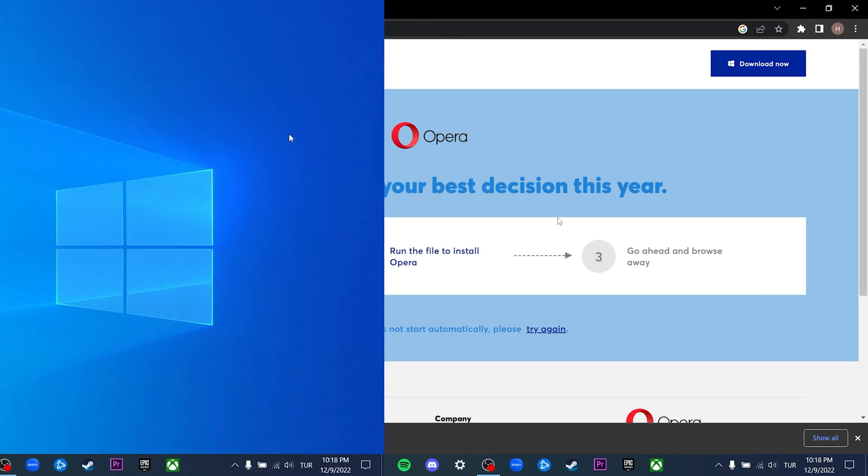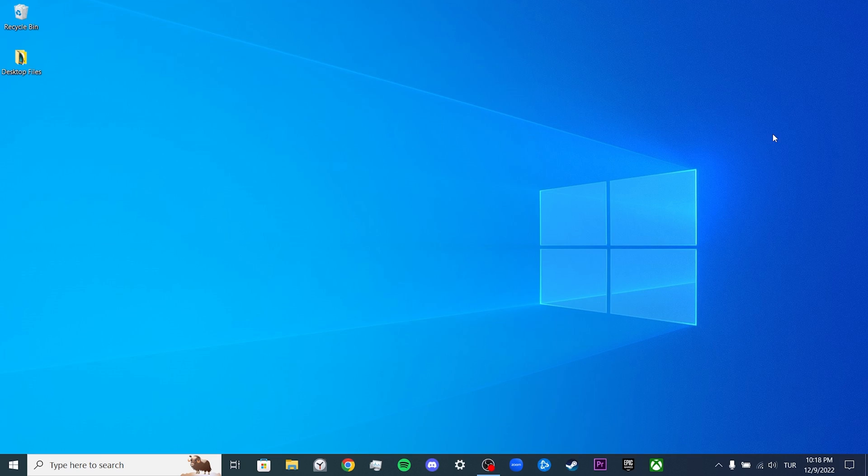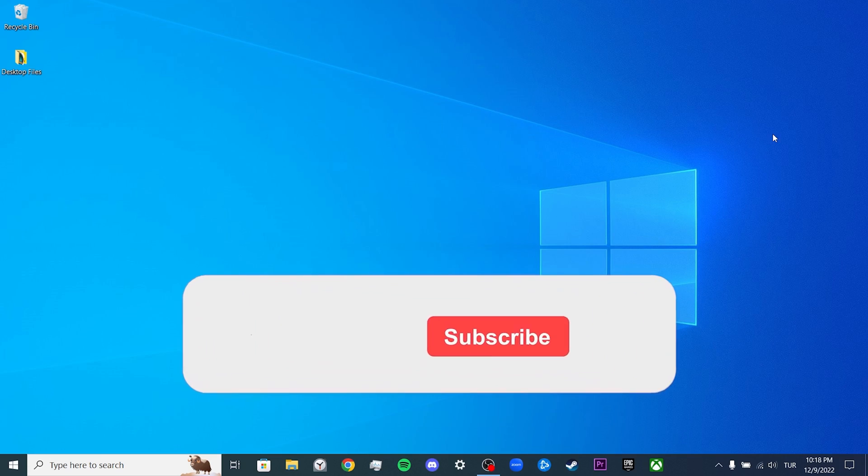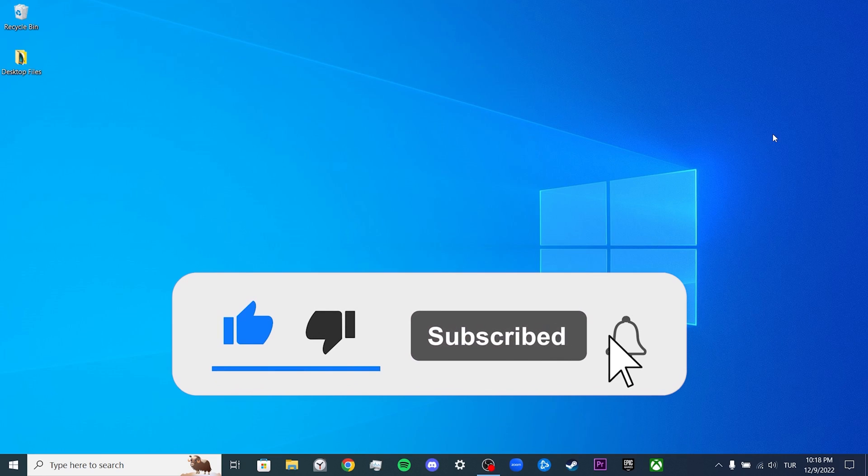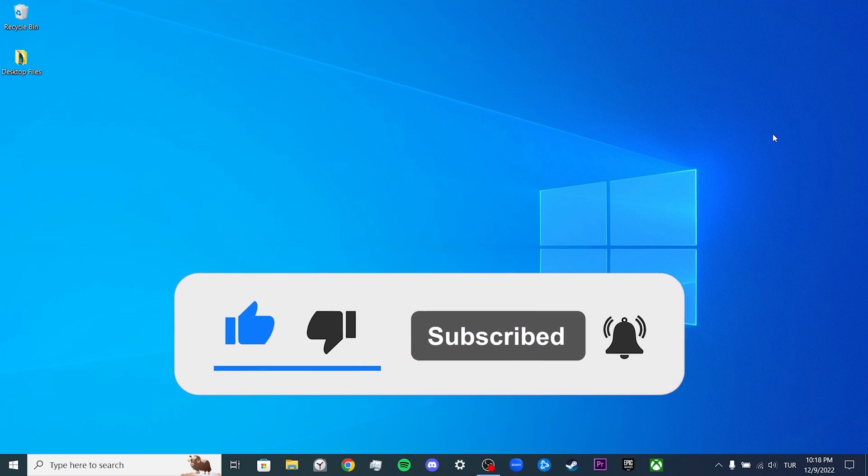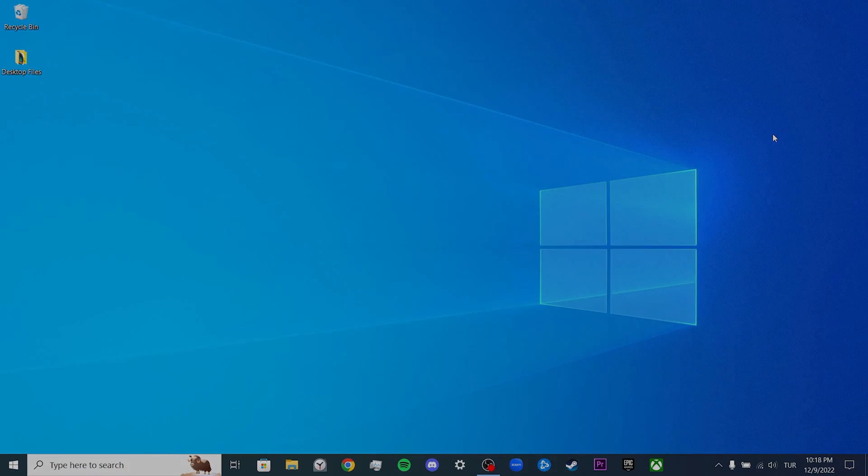We have come to the end of the video. I hope this video fixed your problem. If the video helped you, don't forget to like the video. You can also subscribe to my channel to support me. Take care and see you in the next video.